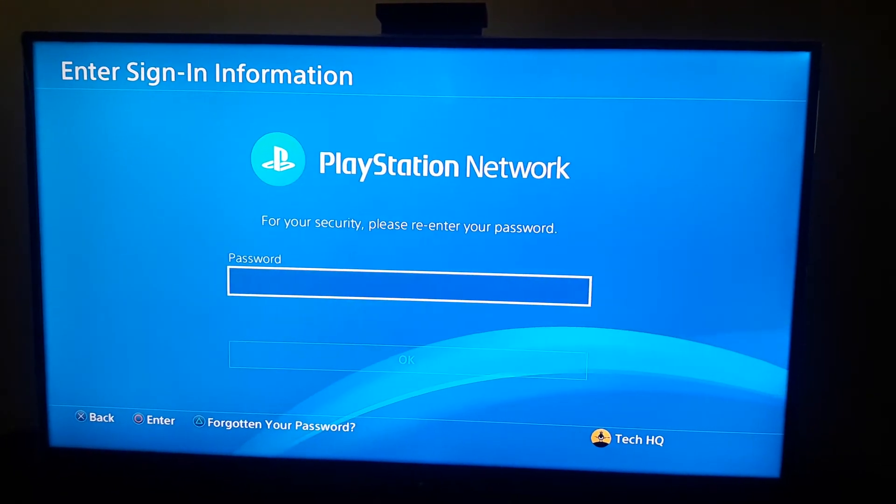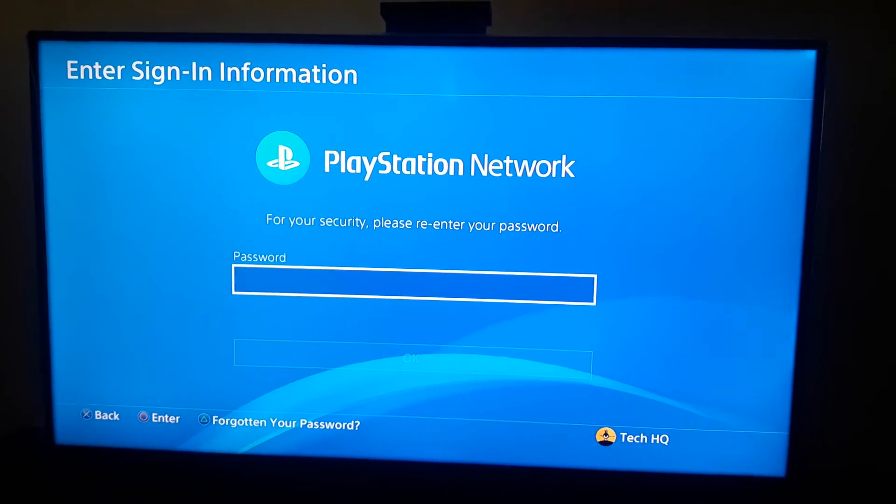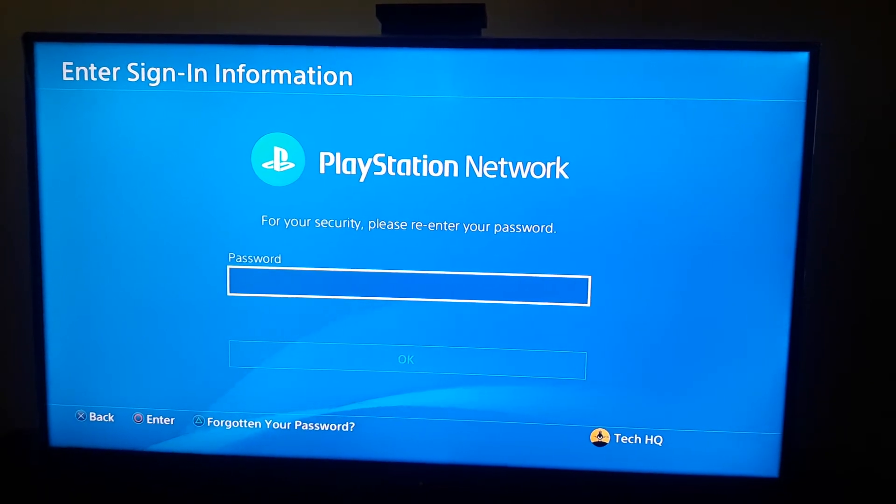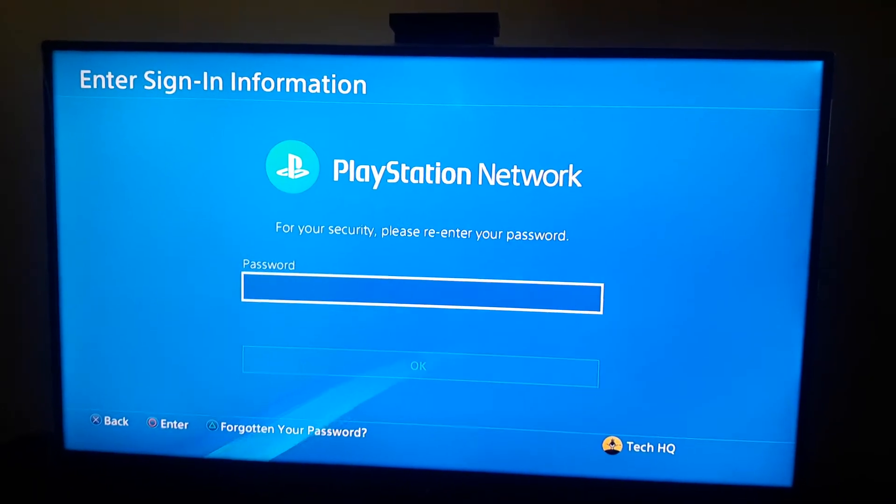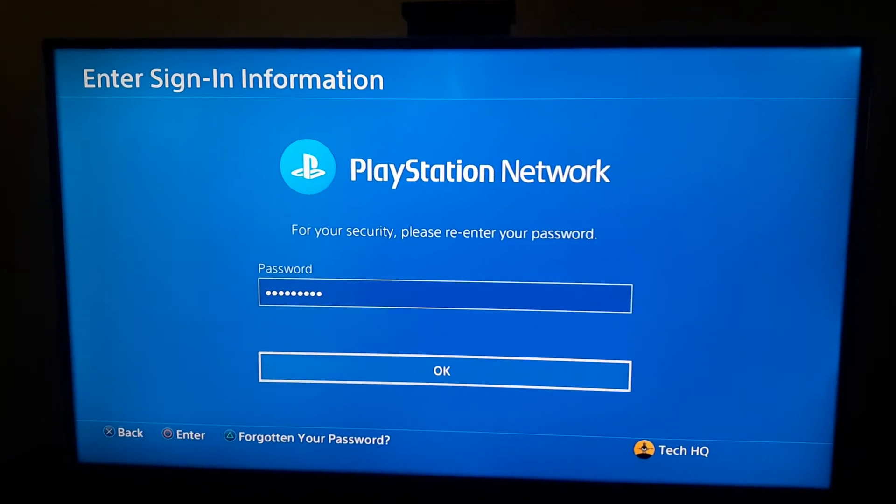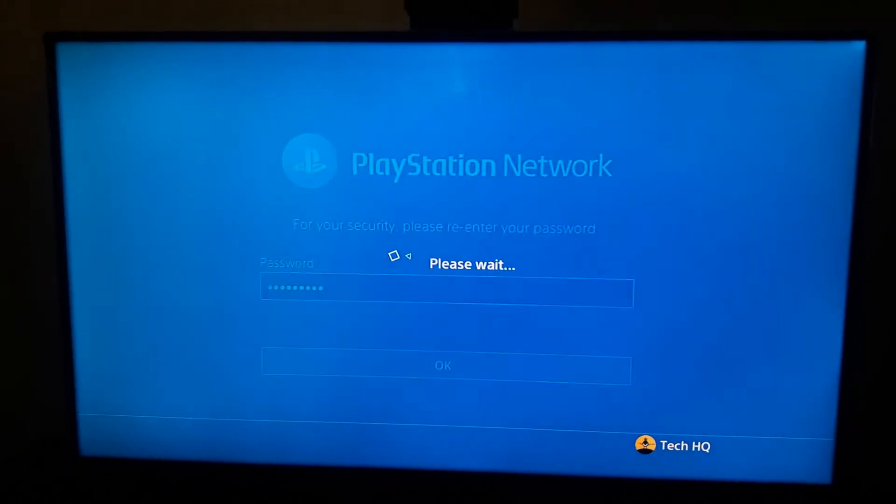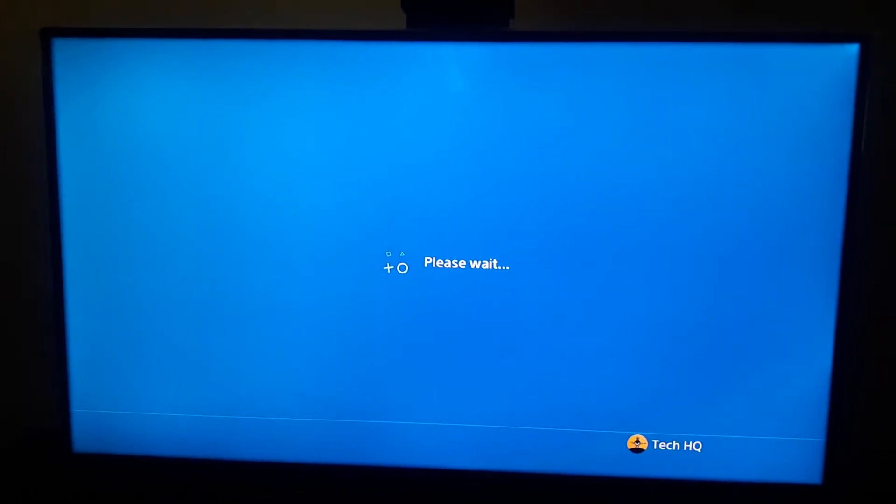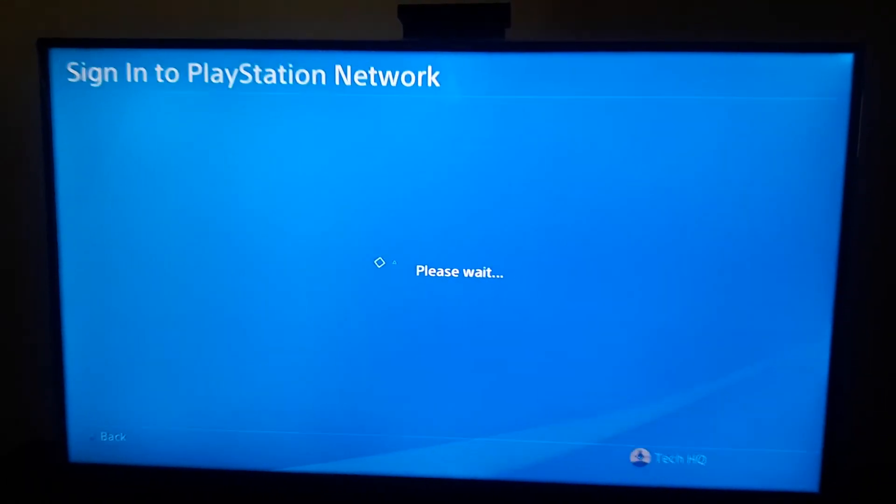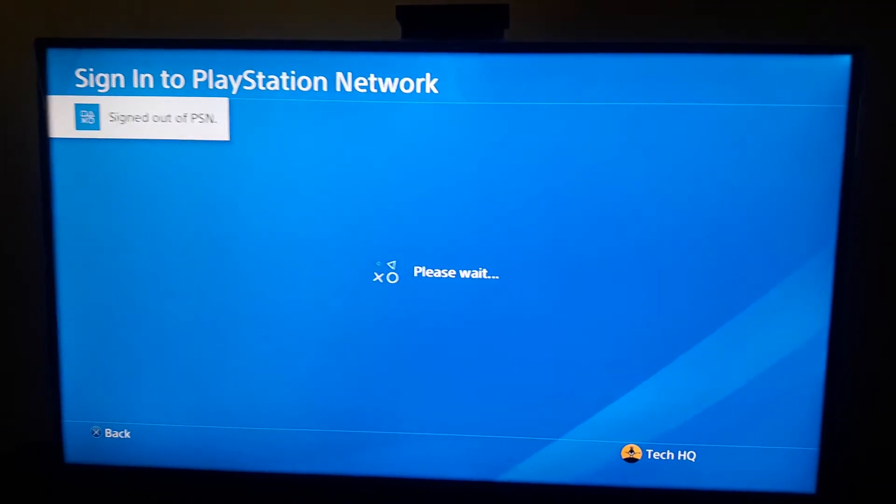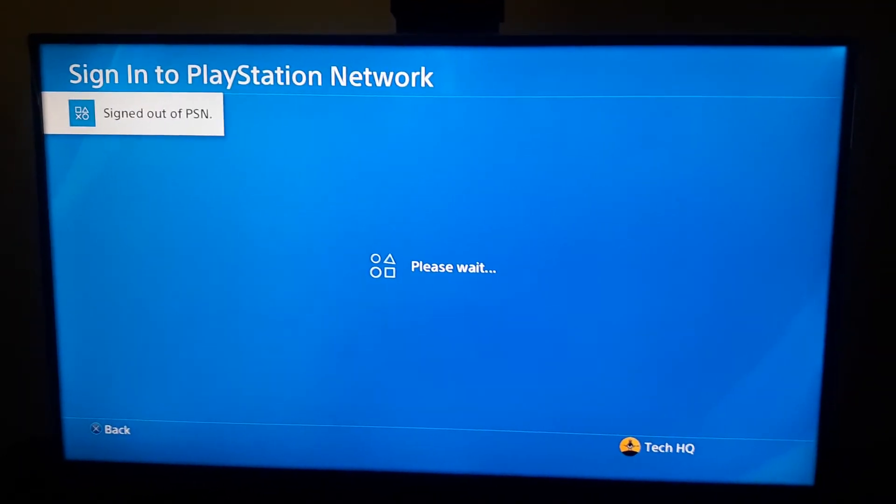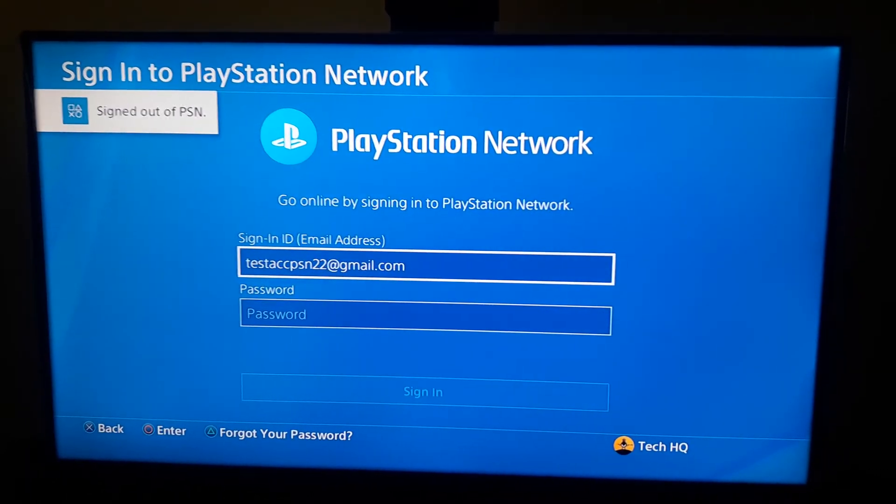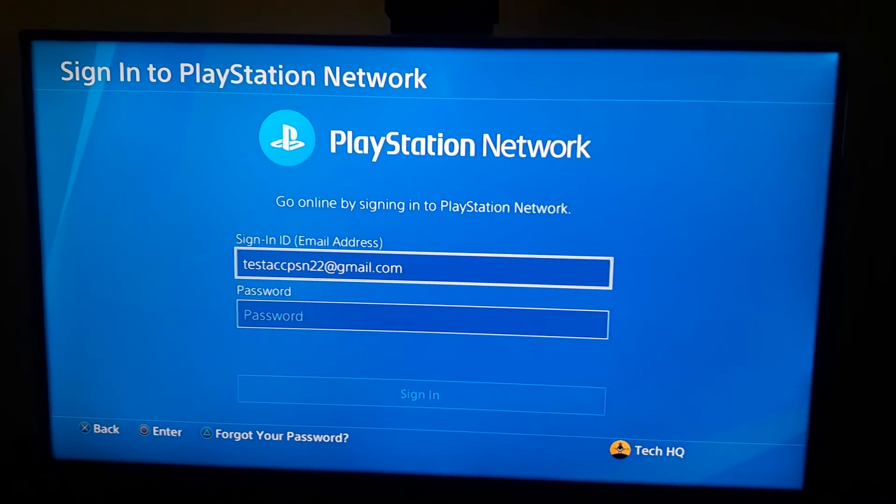And under here guys, just enter your PSN account password and then just select OK option under here. And now just select OK option and then guys you will be signed out from your PSN account and you should just go to your computer, go to your laptop, and also you can use your mobile and verify your new email address.